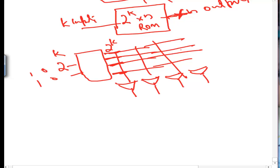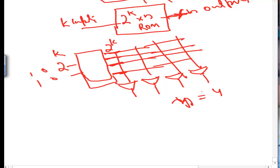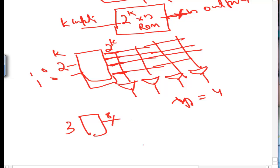I'm only discussing the addressing part here. With k input lines we get 2 raised to power k lines from the decoder, so the ROM is 2 raised to power k × n. For example, with 3 input lines, the ROM size is 2 raised to power 3 = 8, and if we have 6 output lines, the ROM is 8×6.